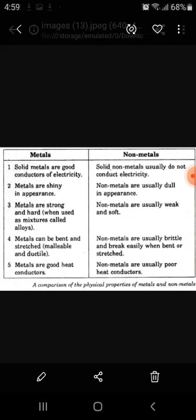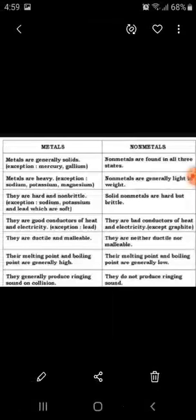Non-metals cannot be easily bent or stretched. Number six: metals are sonorous — whenever you tap them, they make a ringing sound. Non-metals are non-sonorous — whenever you tap them, they do not produce any ringing sound. These are some properties of metals and non-metals.